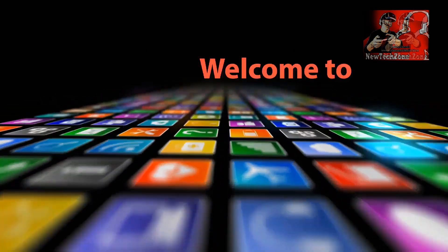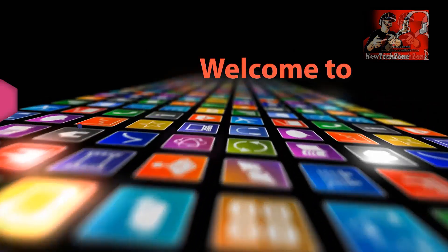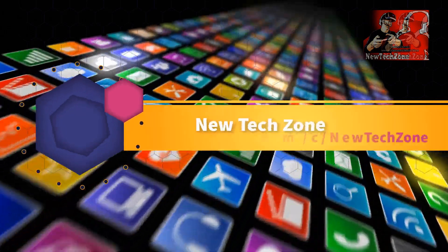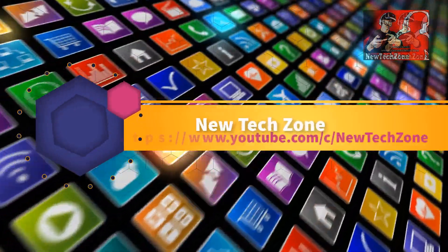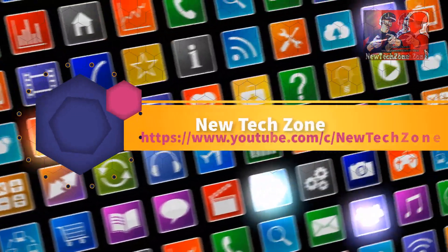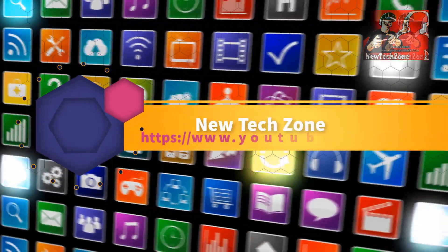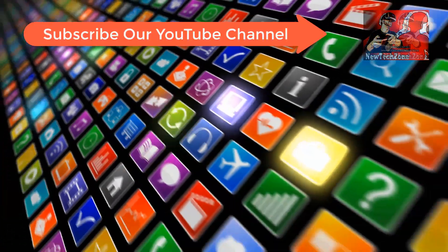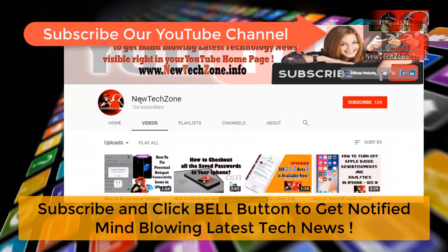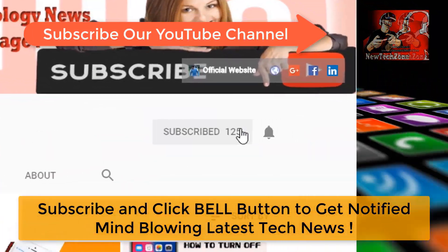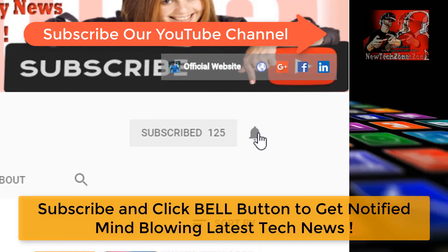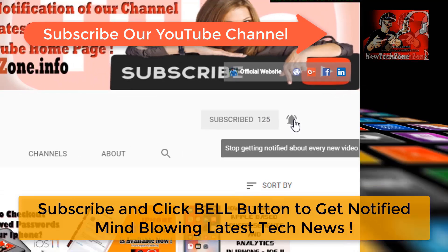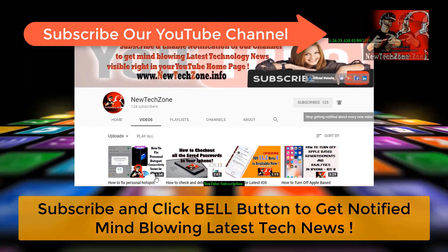Hi guys, welcome to New Tech Zone YouTube channel. To get notified of mind-blogging latest technology news visible right in your YouTube homepage, subscribe and click the bell button. Thank you.